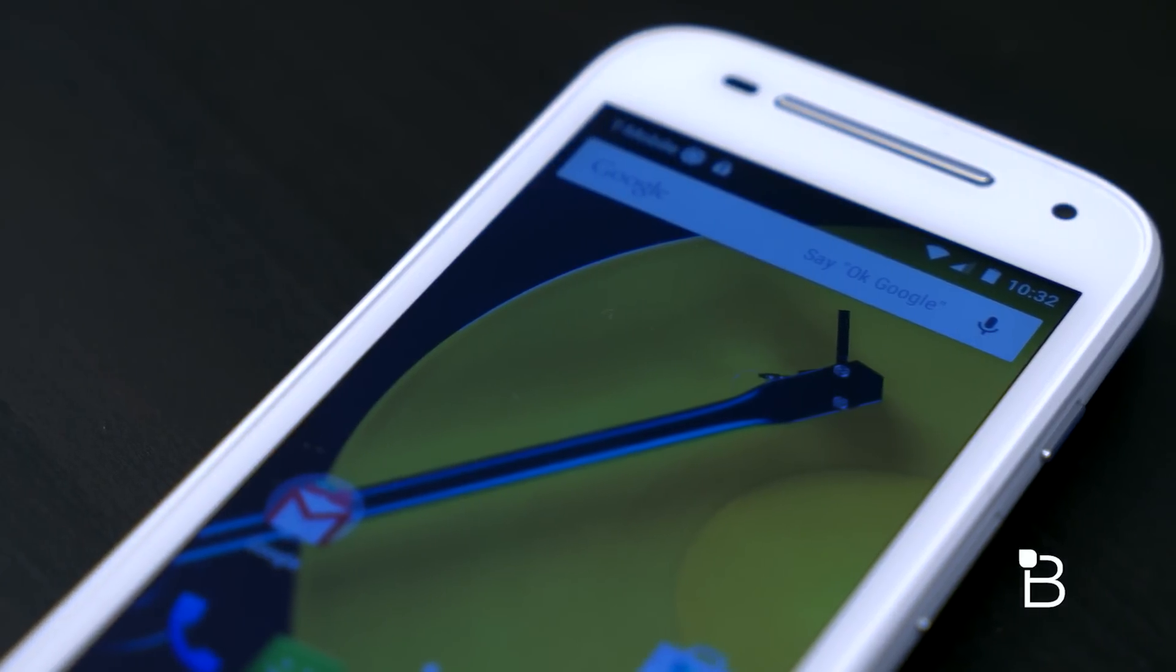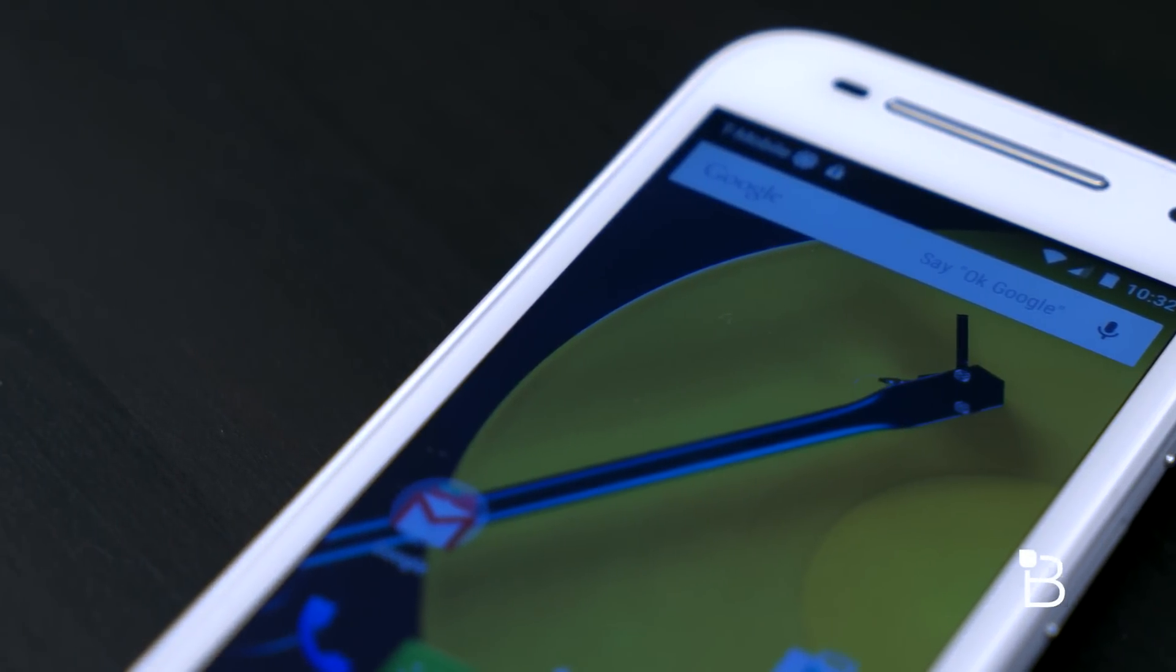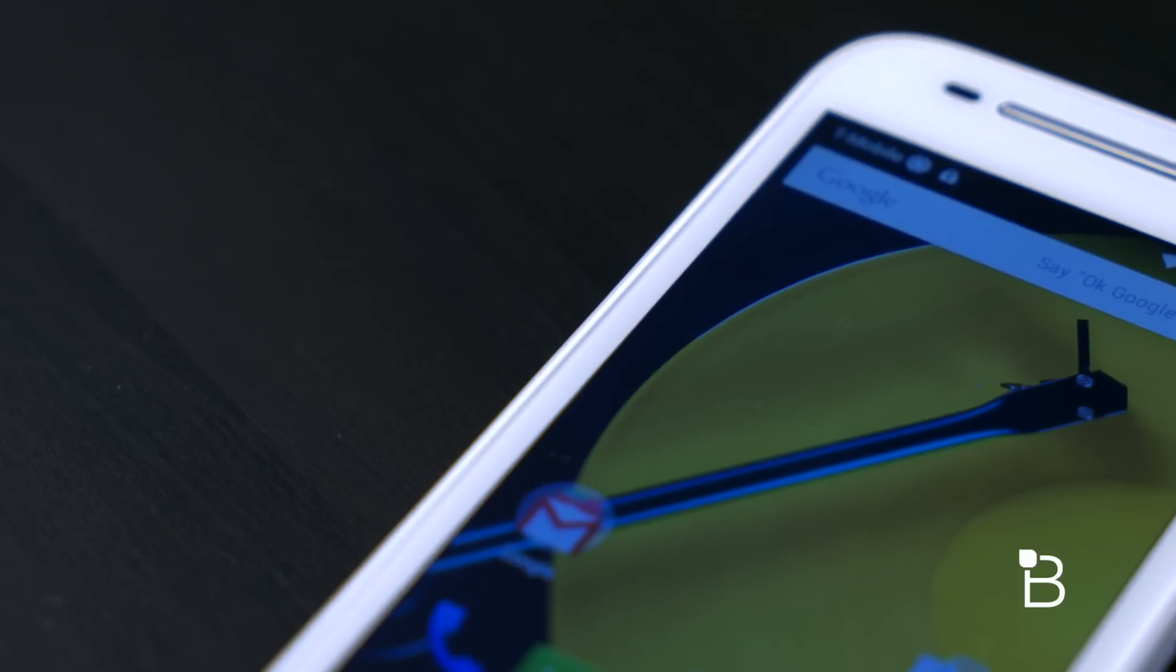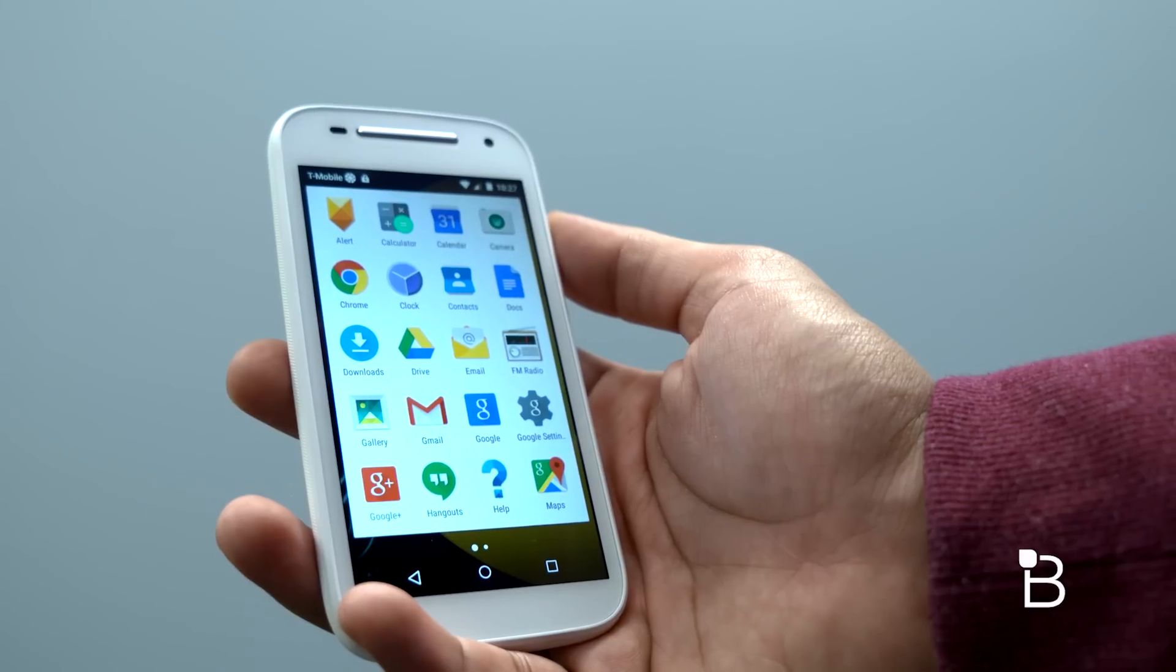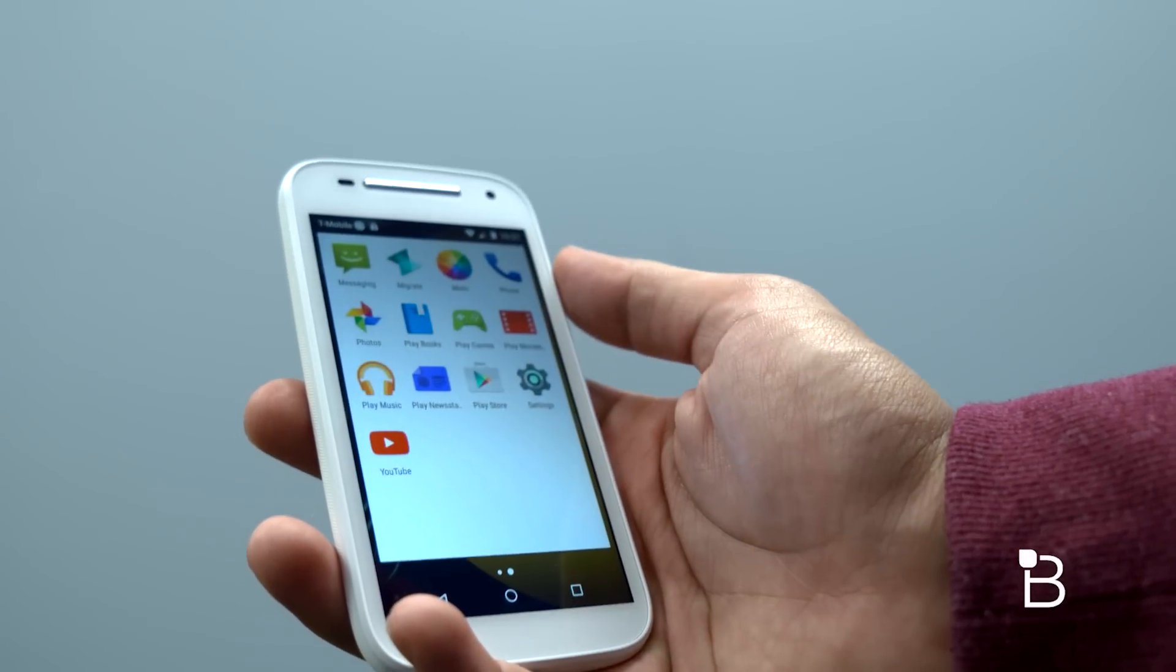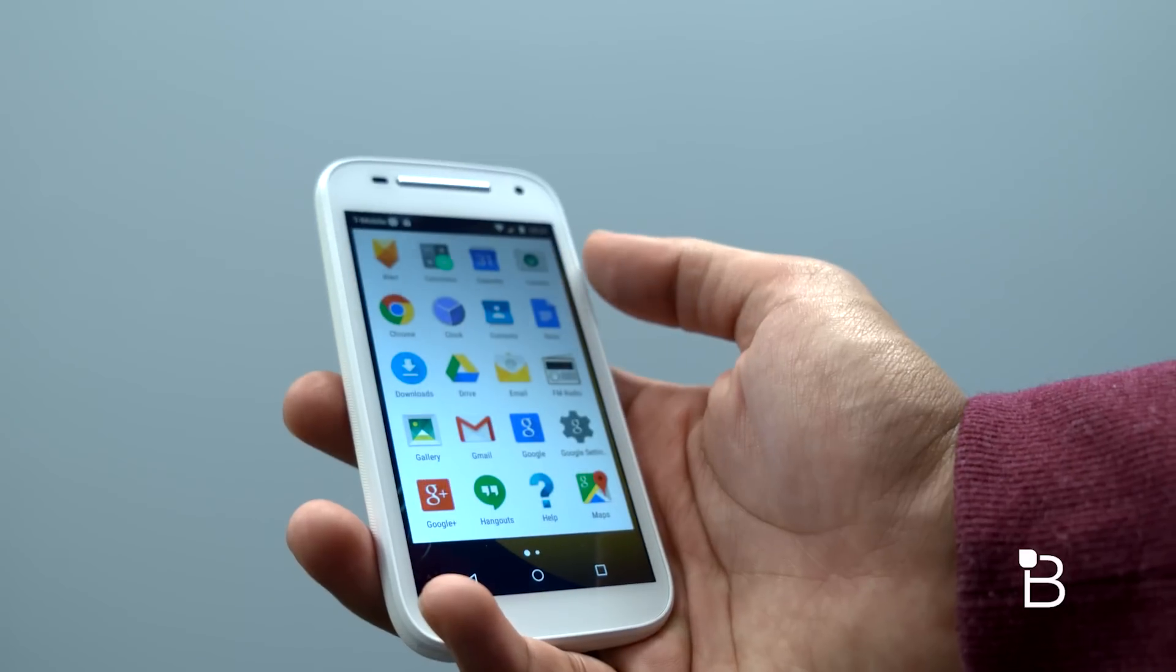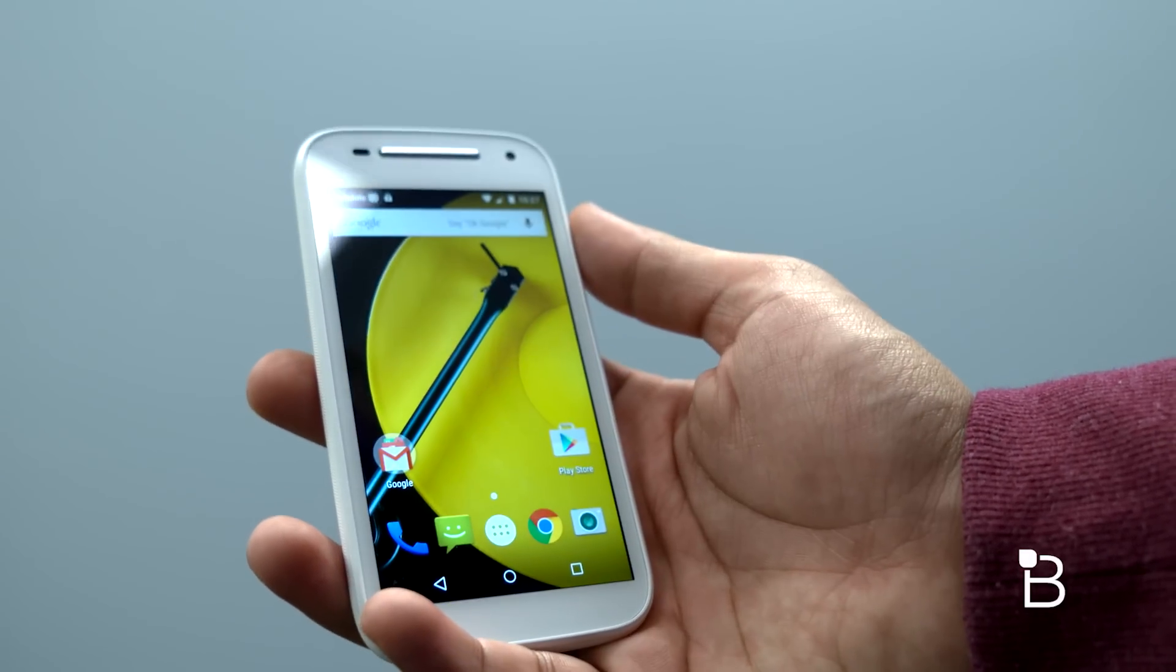Essentially there are three different versions of the 2015 Moto E. There's US GSM, LTE US GSM, and Global GSM. The LTE versions have support for different bands, US and International, so be sure to check to make sure you are getting the right one.